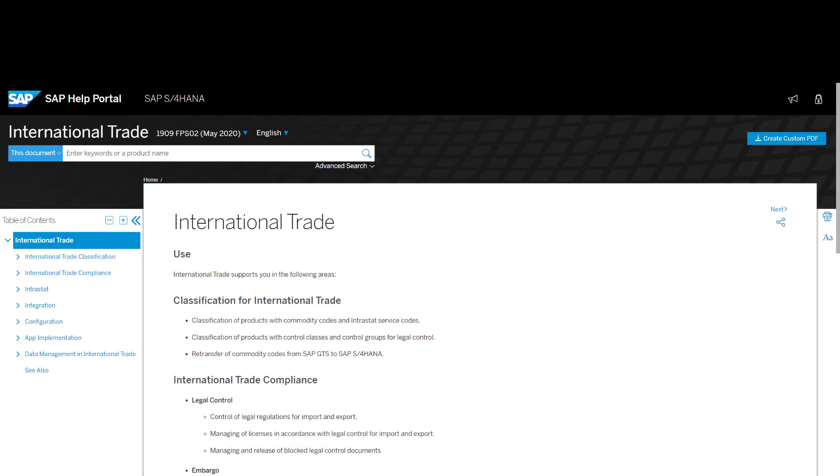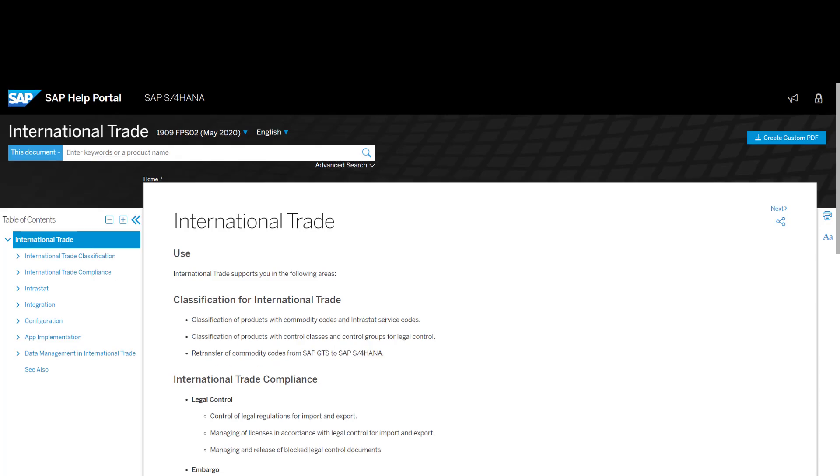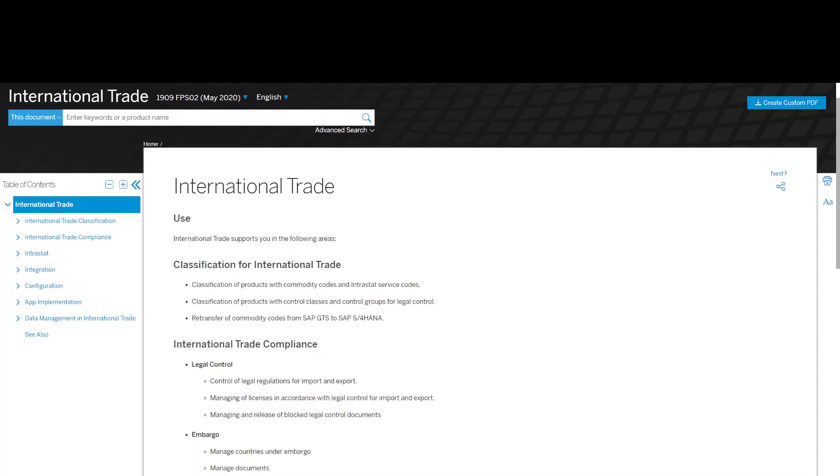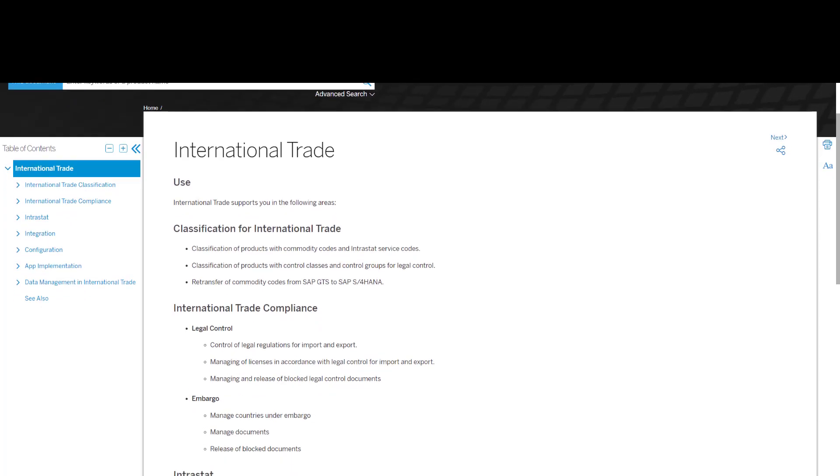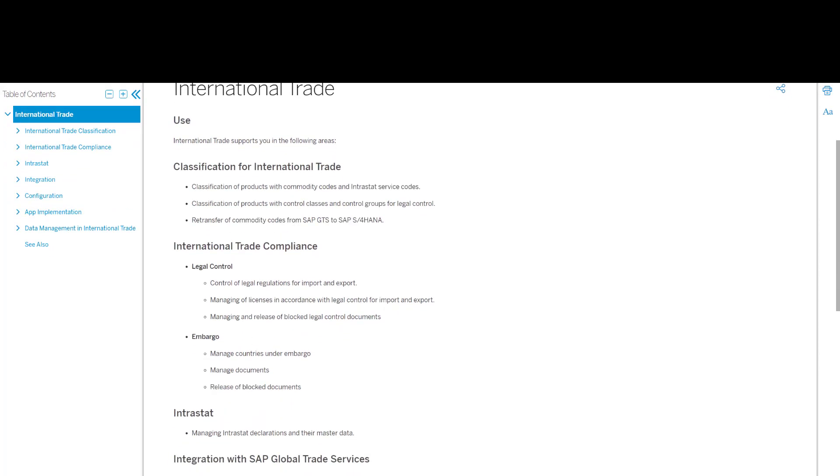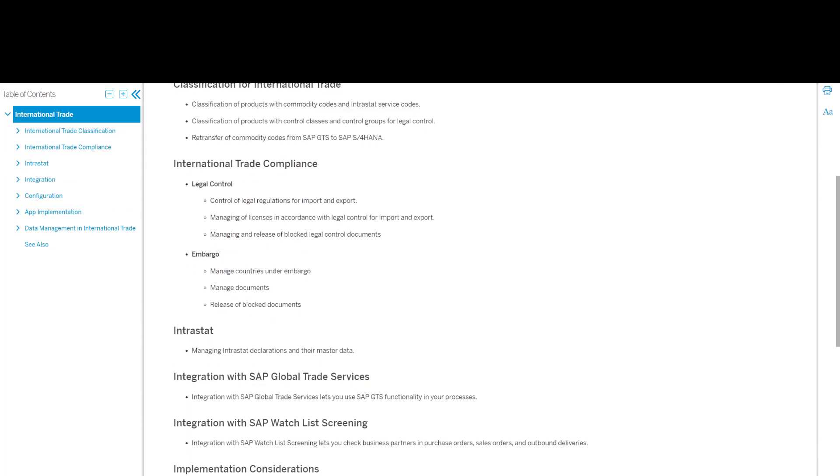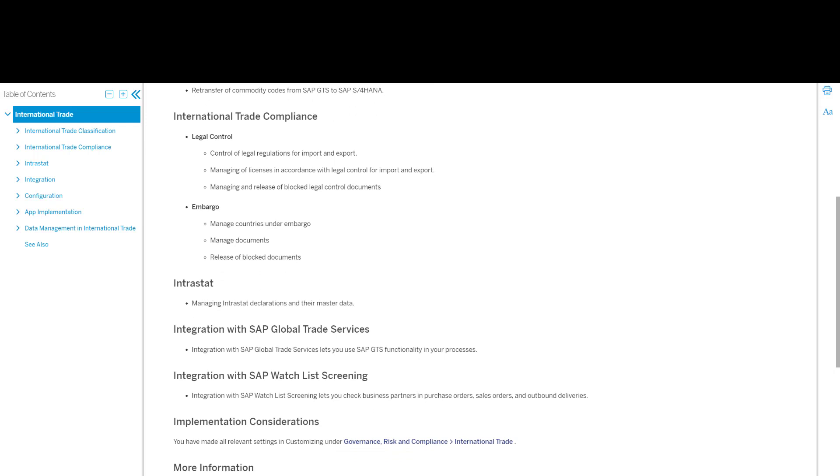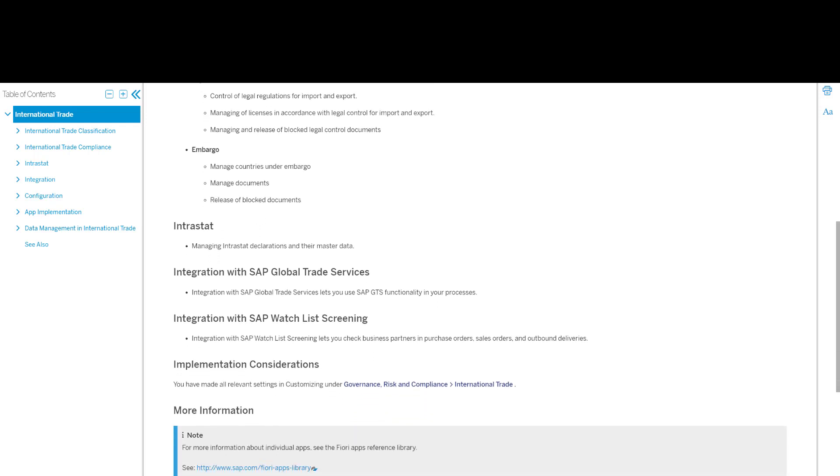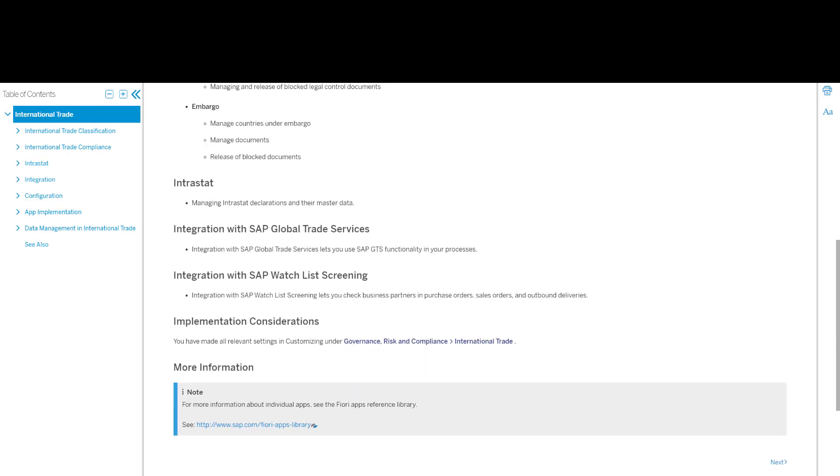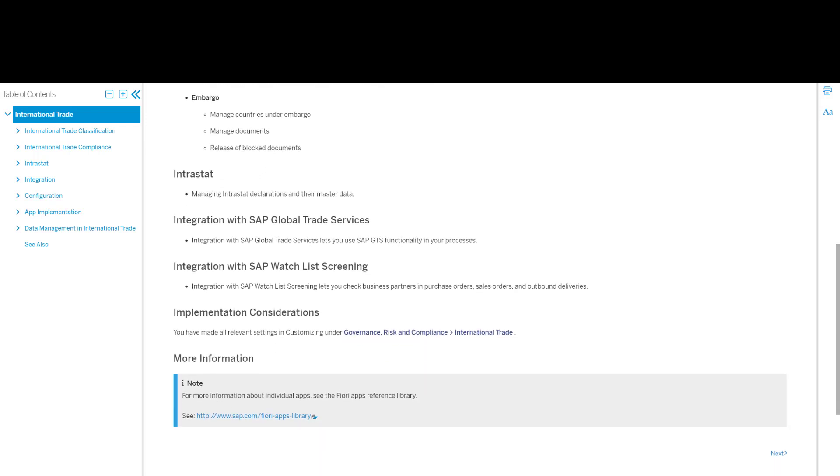International trade supports the classification of products, legal control, embargo checks and interstate reporting. In addition, it provides integration with SAP global trade services and SAP watch list screening.